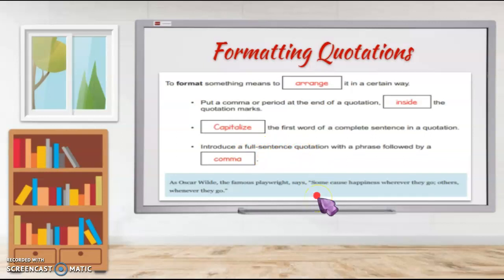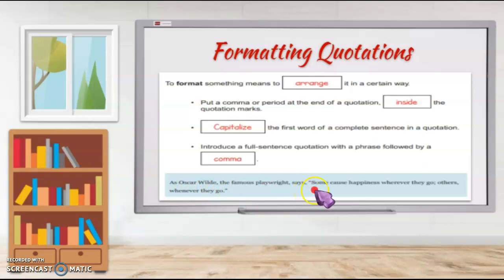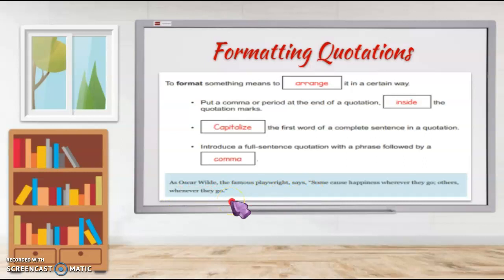Let's see if this example is properly formatted. As Oscar Wilde, the famous playwright, says, 'Some cause happiness wherever they go. Others, whenever they go.' First, the period is placed inside the quotation marks — that's correct. The introductory phrase is followed by a comma — that's correct. The word 'Some' is capitalized as the first word of the quote — correct. And the quotation marks are properly set off. So this is correctly formatted.